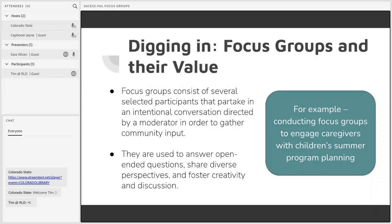I'll continue to use this example of a focus group for caregivers discussing your library's summer children's programs as I move forward and dig into deeper aspects of focus groups — such as recruiting participants, organizing your meeting, and laying ground rules.